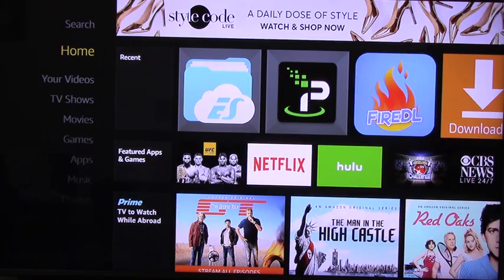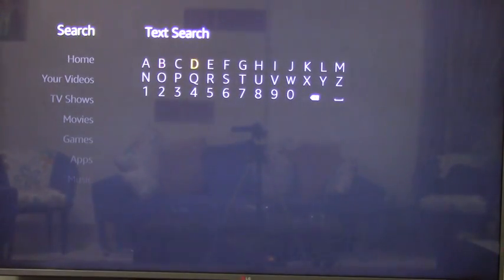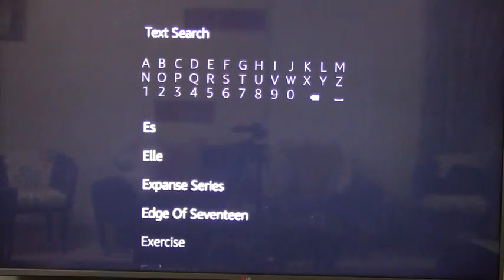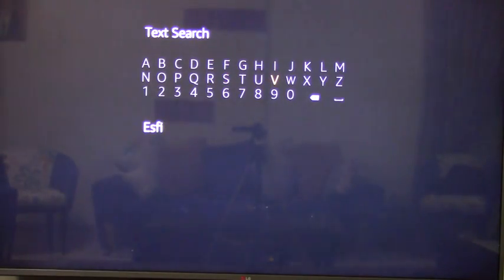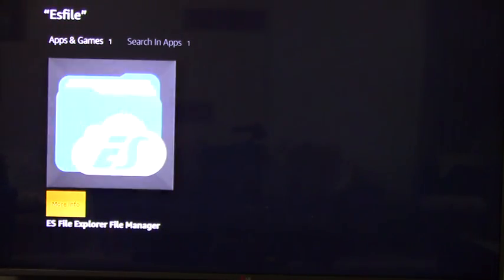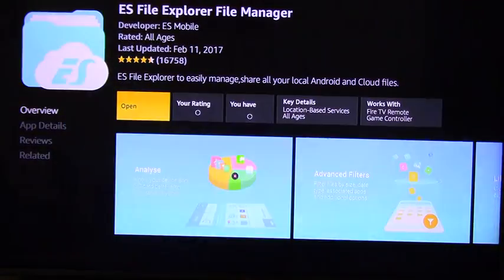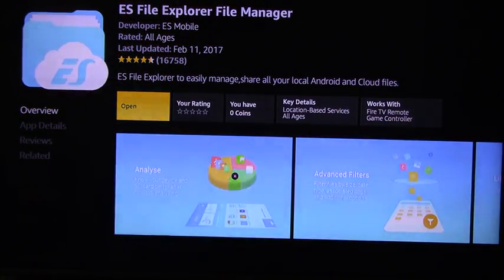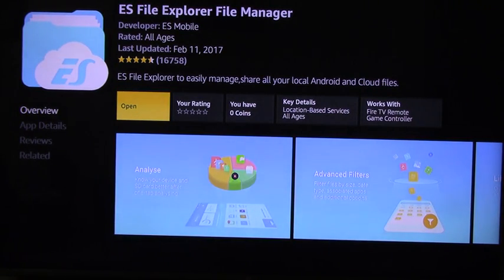If you haven't got the ES File Explorer app, installing it is pretty straightforward. Go down, click on that, and that's going to give you the ES File Explorer app. I've already installed it. You're going to get Download instead of Open. Download it, install it. Once done, it's completely free. Click on Open.